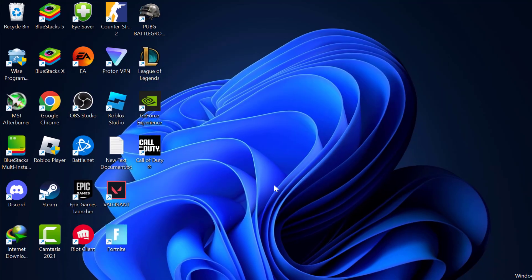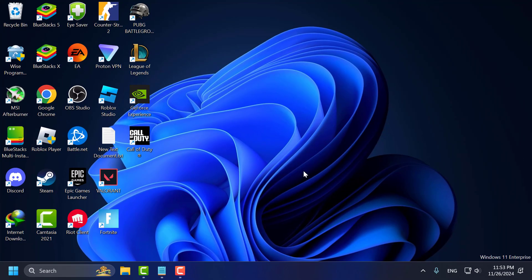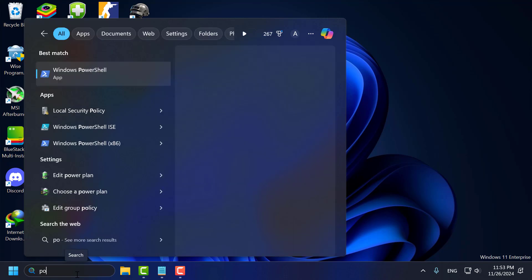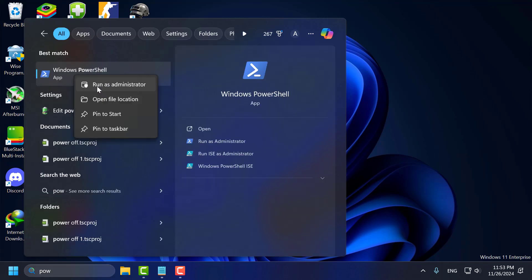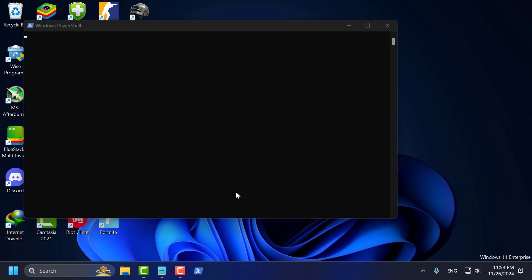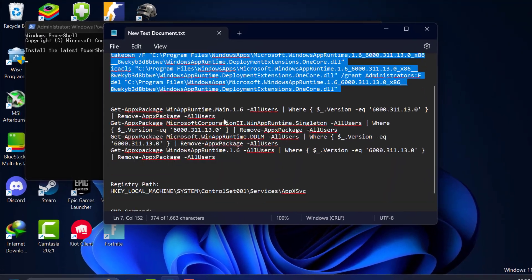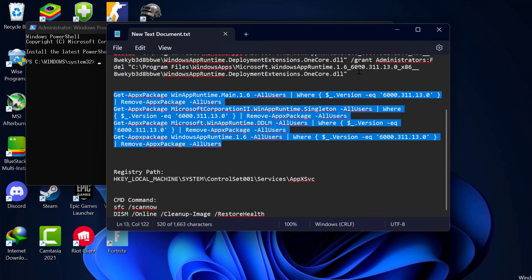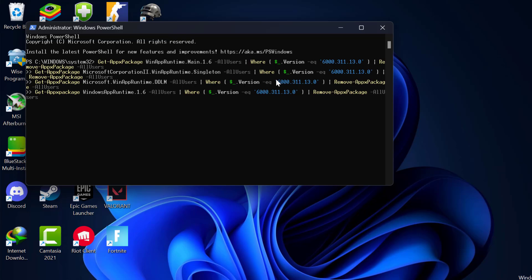After finishing this command, close everything and go ahead and restart your PC. After restarting, go to the search menu and type PowerShell, right-click on Windows PowerShell and select Run as Administrator and select Yes. Now check my video description for the second command, copy and paste it and press Enter. If you did not receive any error message, then the operation is successful. Now you can check if the problem is solved or not.